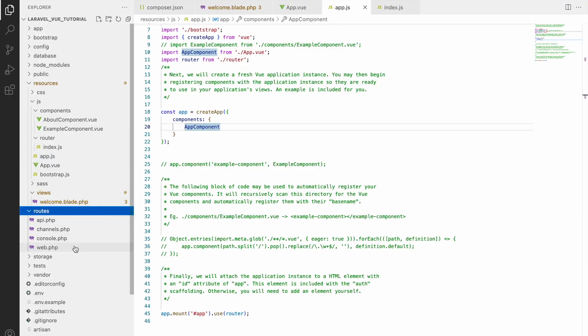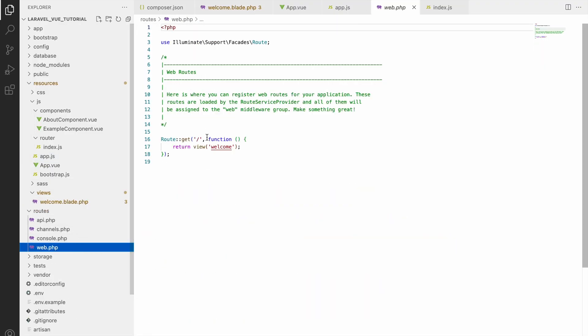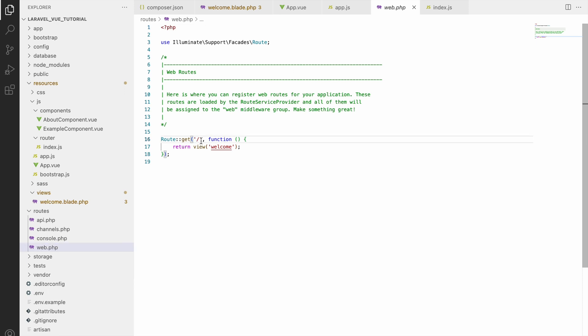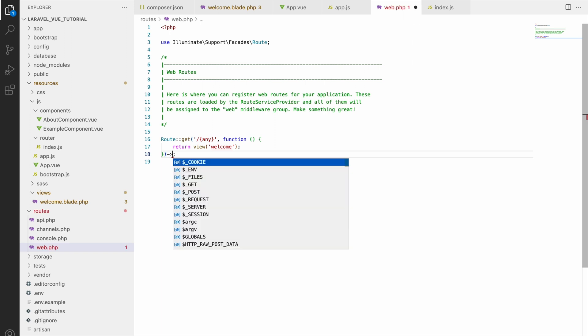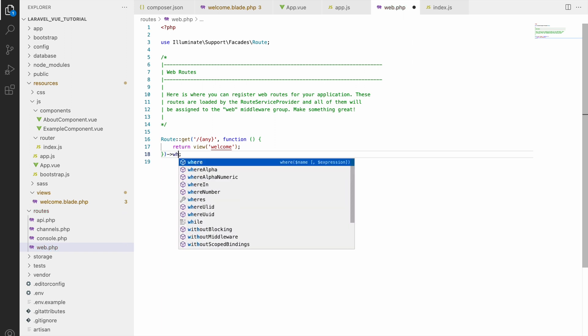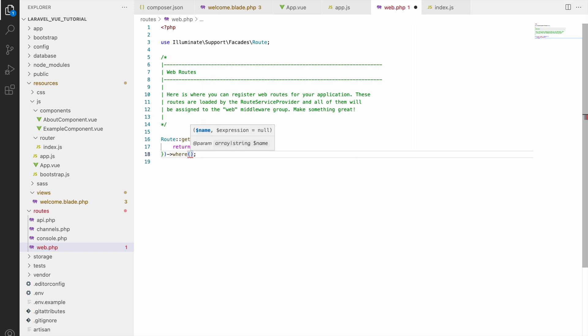In our web.php, basically routes, you can see we have our base URL returning the welcome page. Here we need to allow all the routes because now we are handling our routes from the Vue side. In Laravel it's restricting these routes, so we need to allow any route that will be coming.